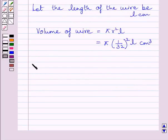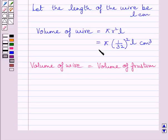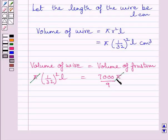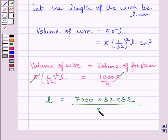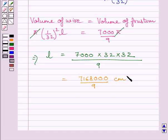We know the frustum has been drawn into wire, so volume of frustum must equal volume of wire. Volume of wire = π × (1/32)² × L and volume of frustum = 7000π/9. π cancels from both sides and we get L = 7000 × 32 × 32 / 9. Multiplying these terms we get L = 716800/9 centimetres.